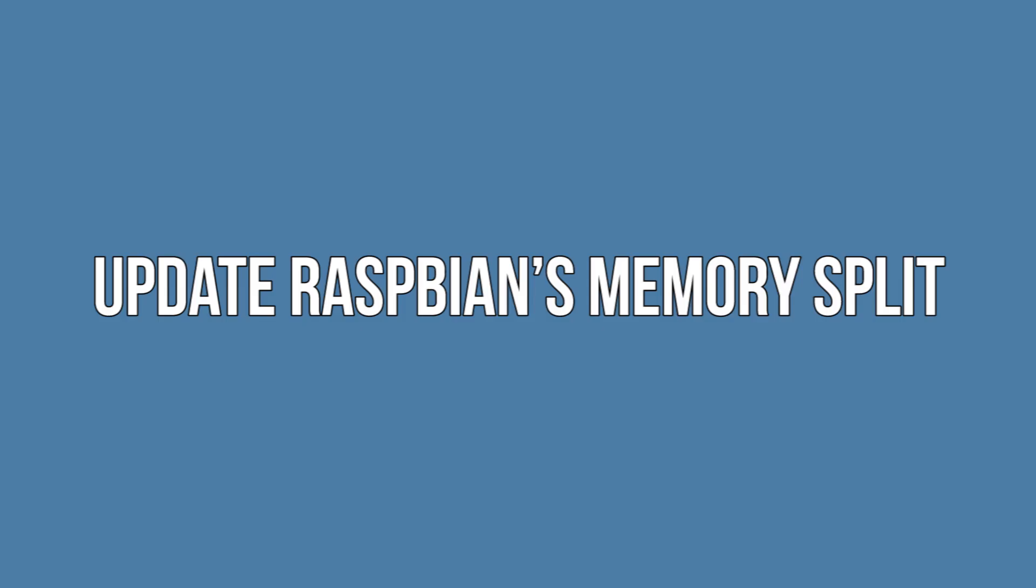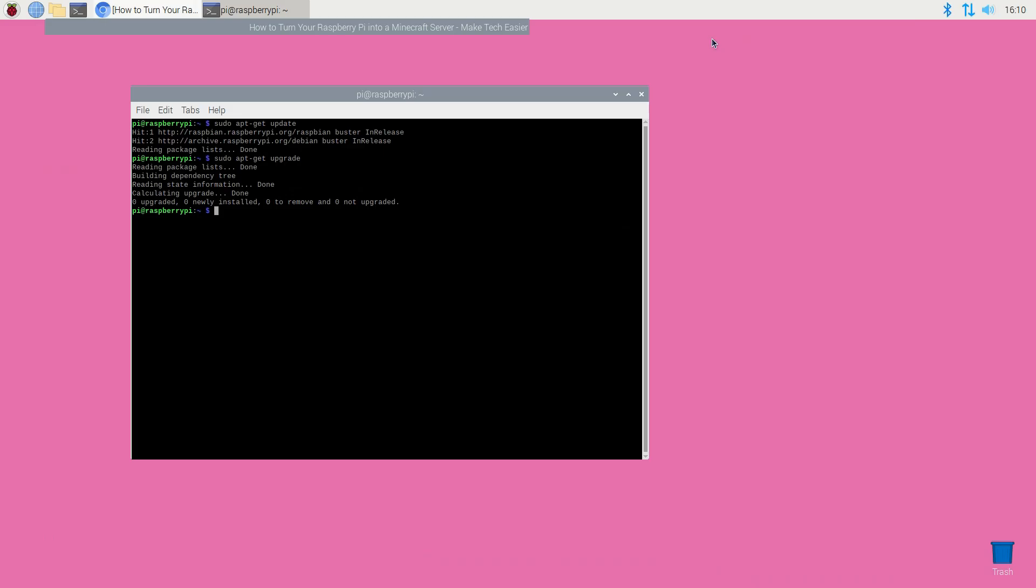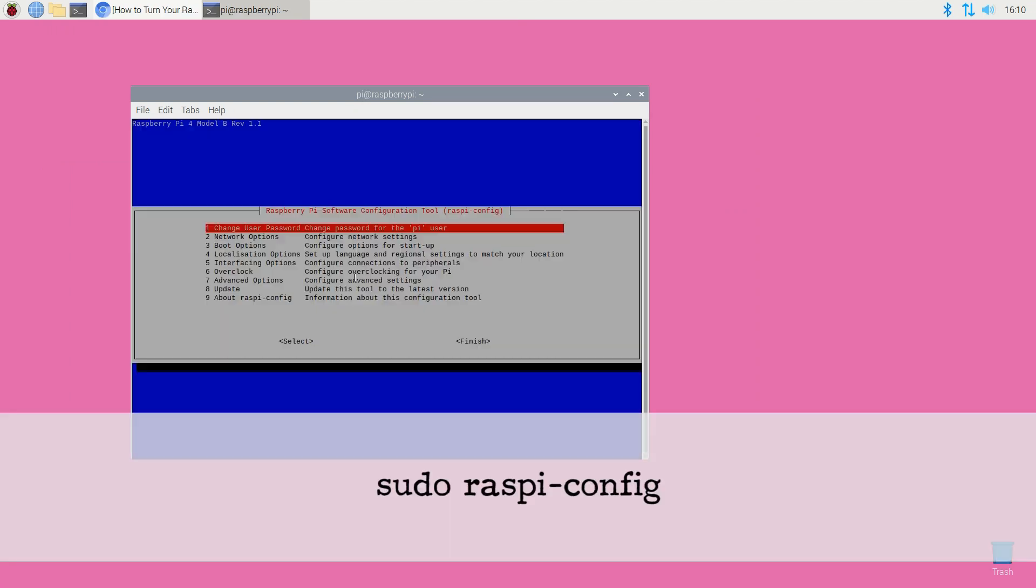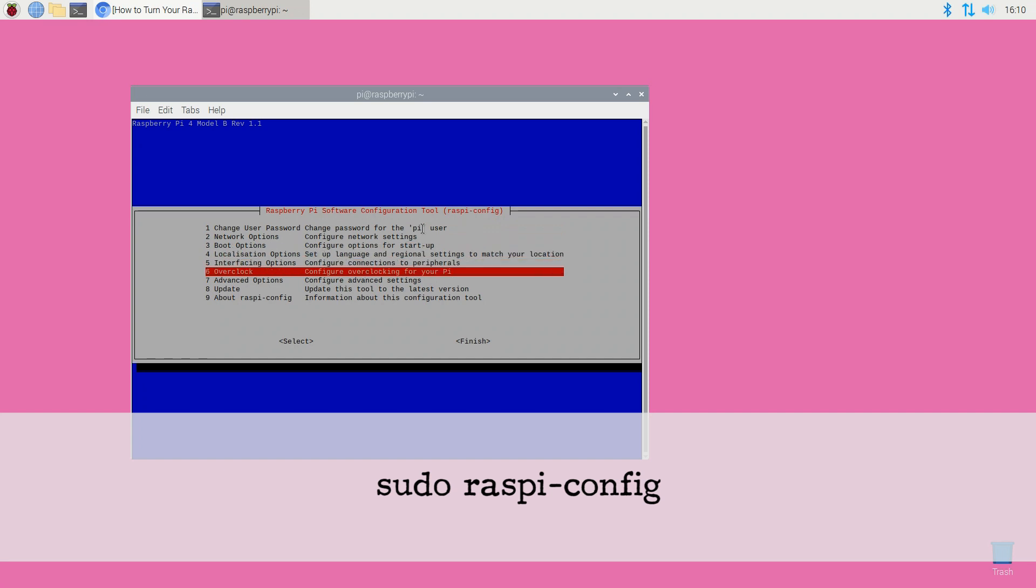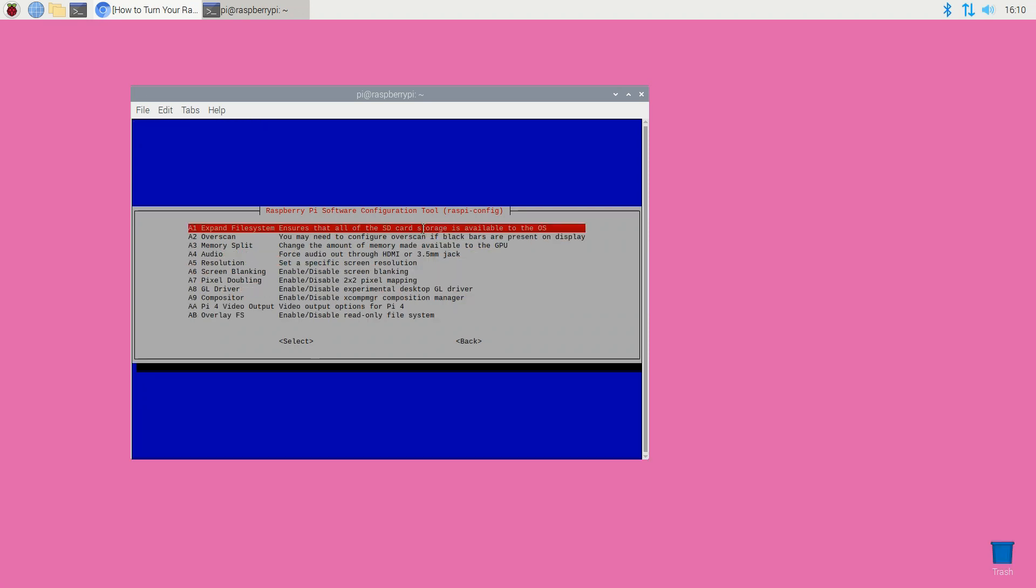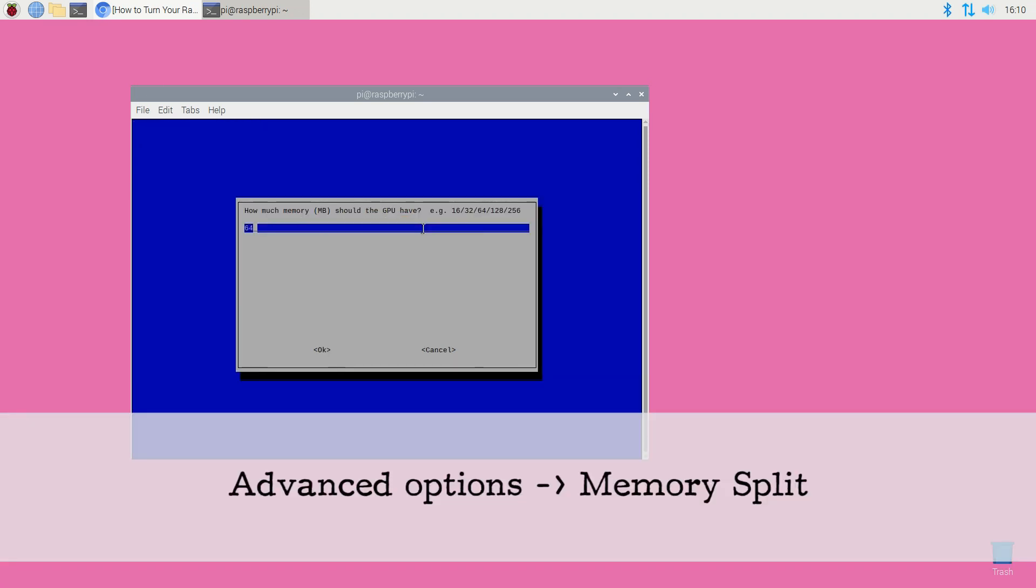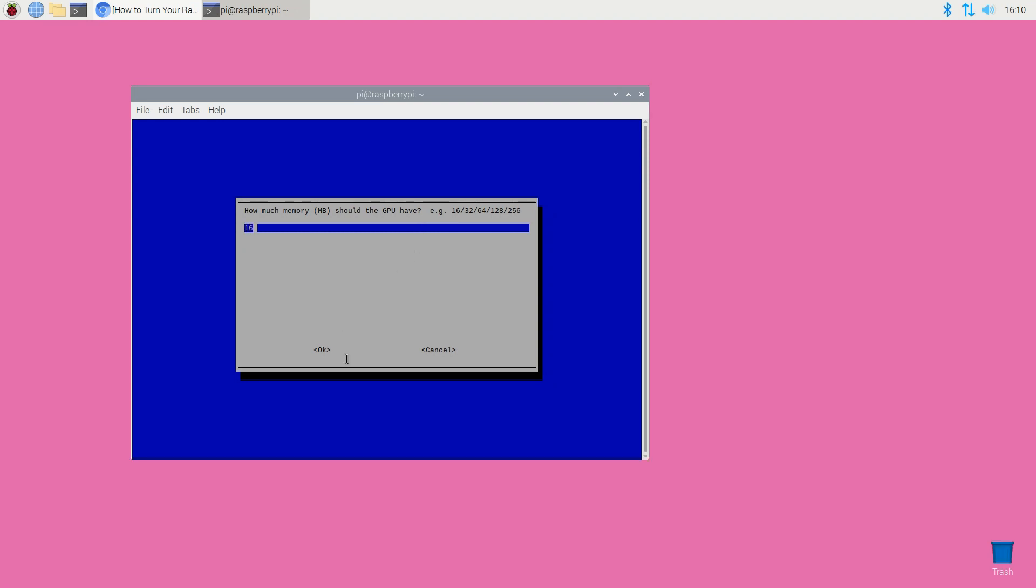Update Raspbian's memory split. Next you'll need to tell Raspbian how it should use the available memory using the config tool. You can launch this tool using the following terminal command: sudo raspi-config. In the window that appears navigate to advanced options, memory split and enter the value 16. Save your changes by clicking OK.